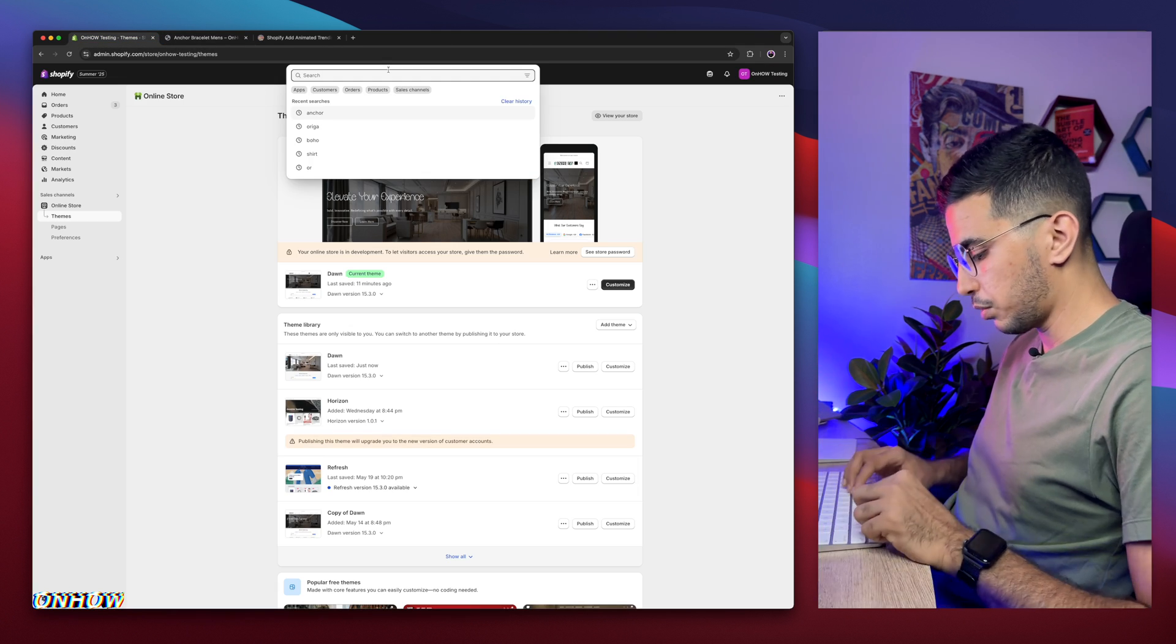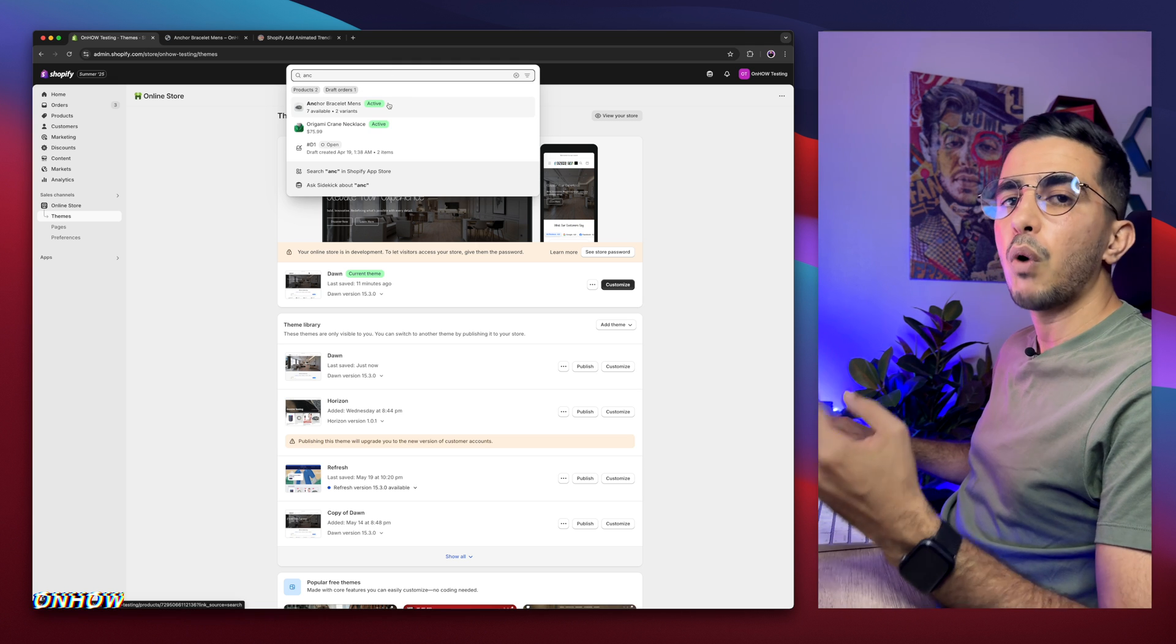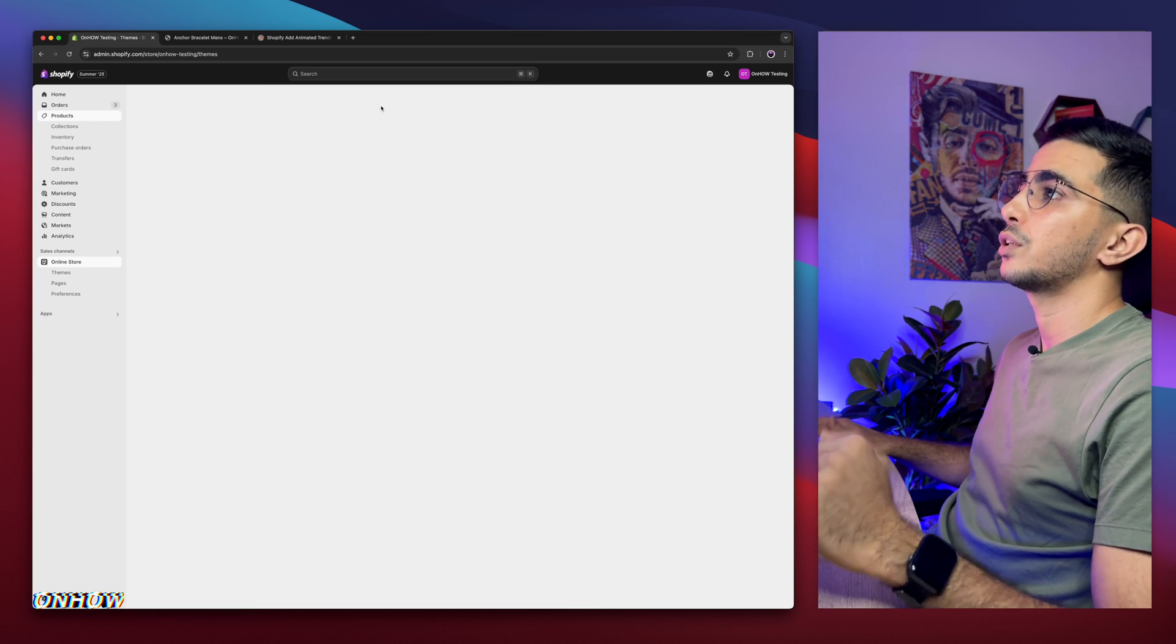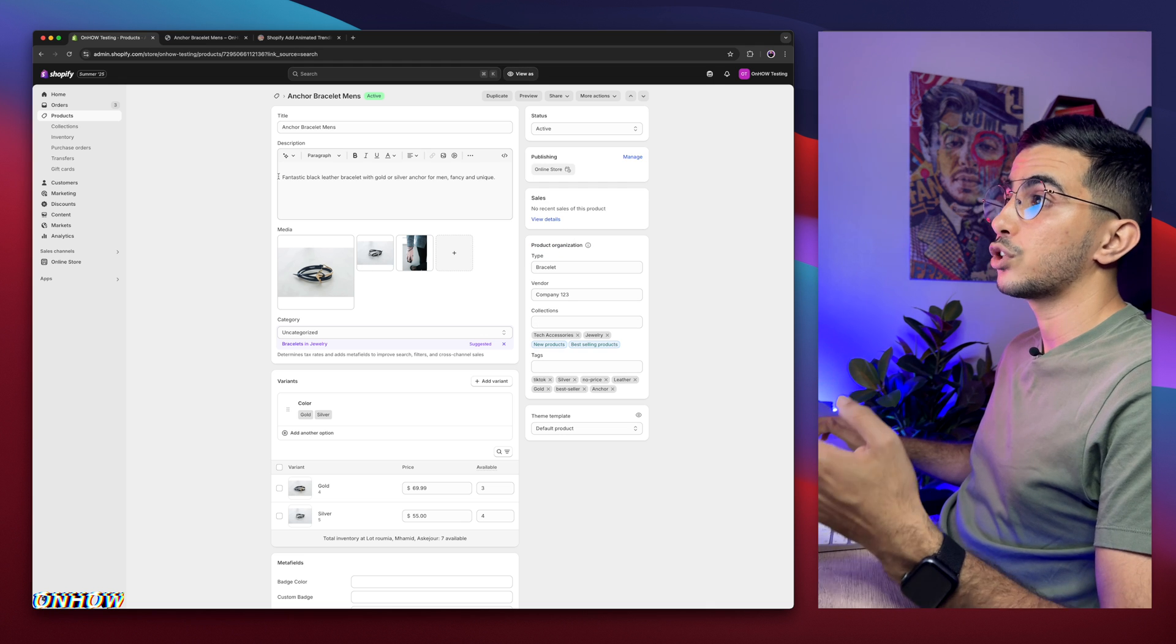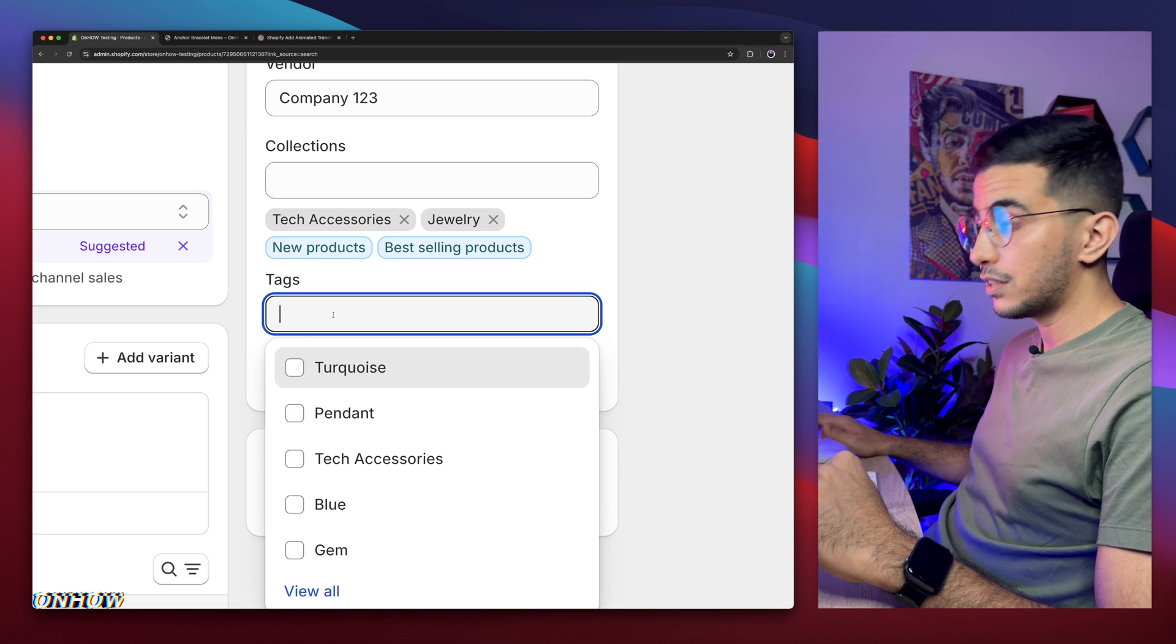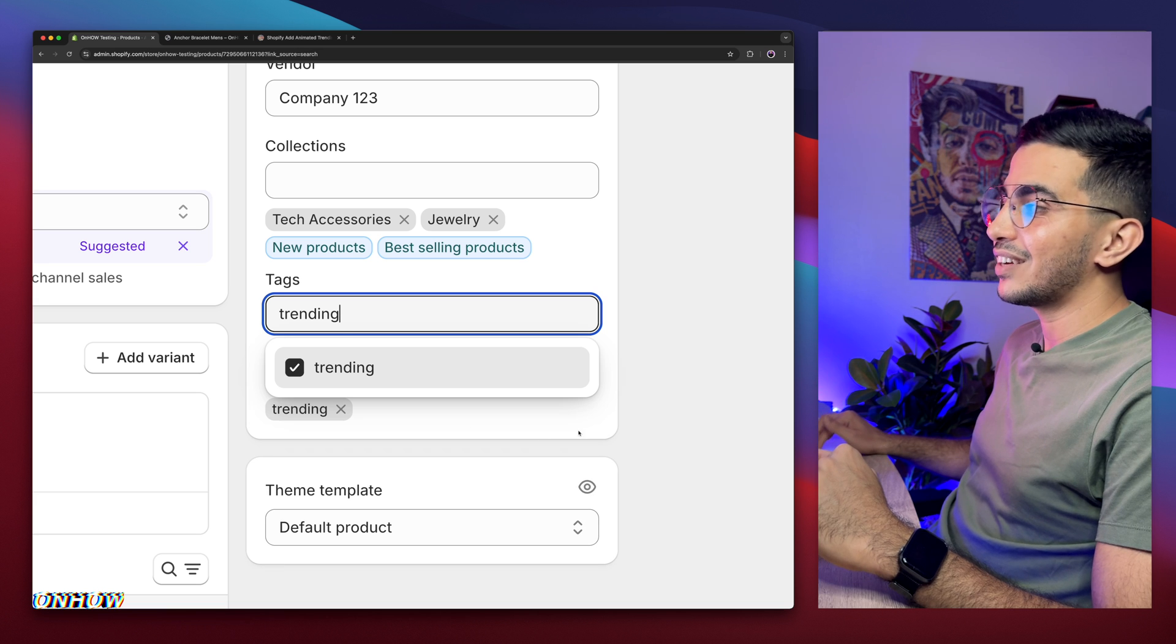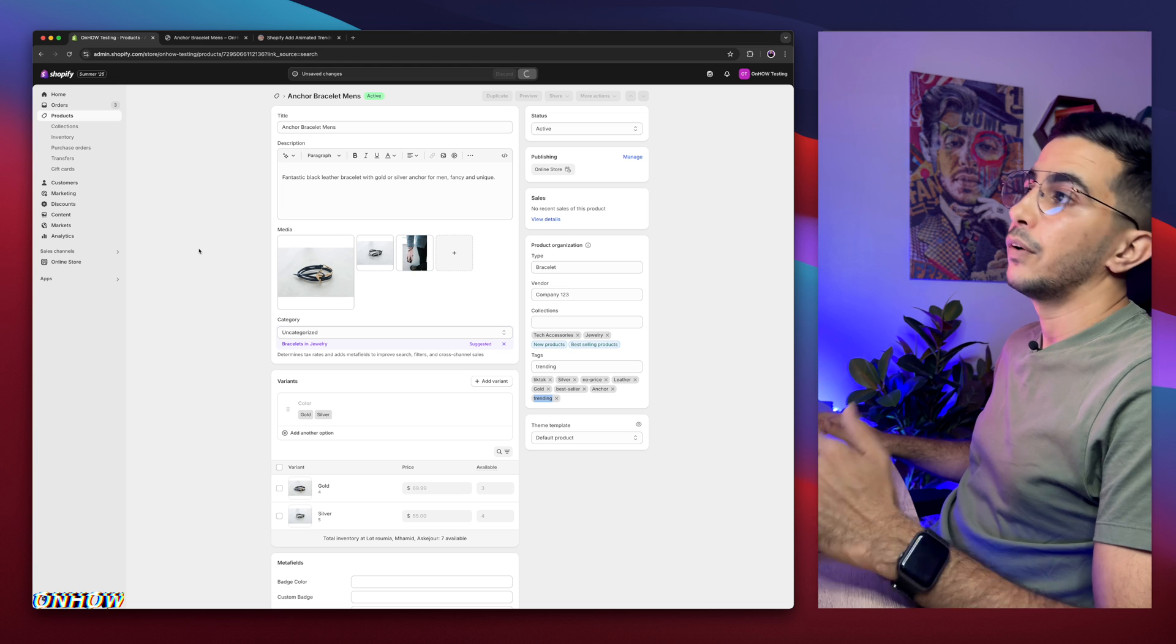Simply search for the product that you want to add the badge on, which is the trending products. In my case, this is my trending product. So I wanted badge to show up on this one. After you access the product that you want to show the badge on, simply head back to the tags section right here, and simply type in trending. That was very simple, right? Add the tag trending. Make sure it's here. I see it's here. Then click on save button.